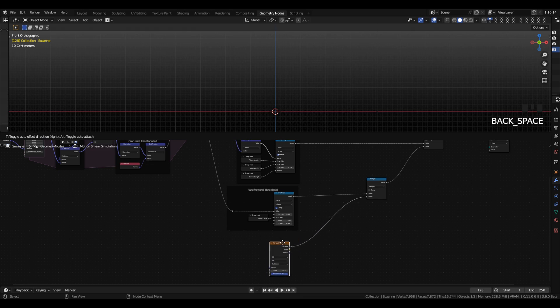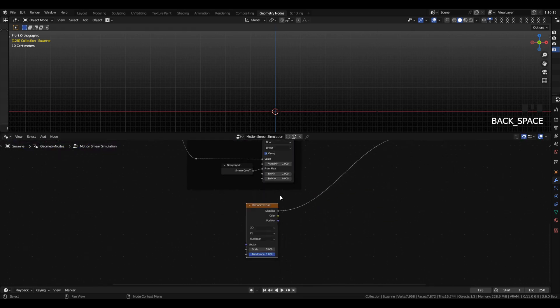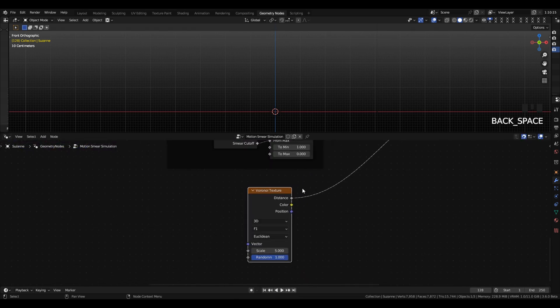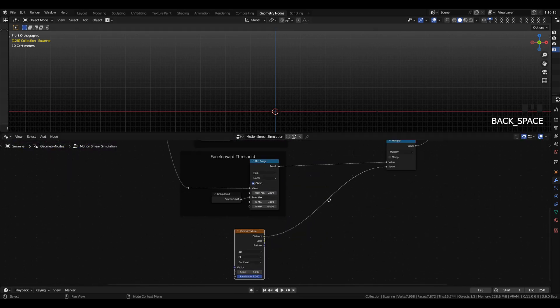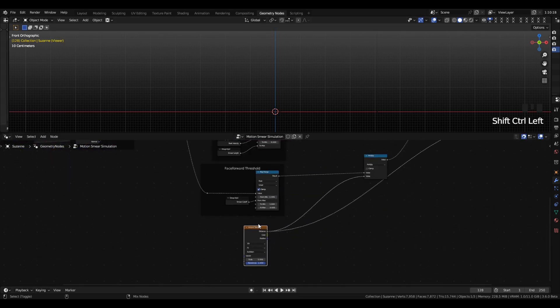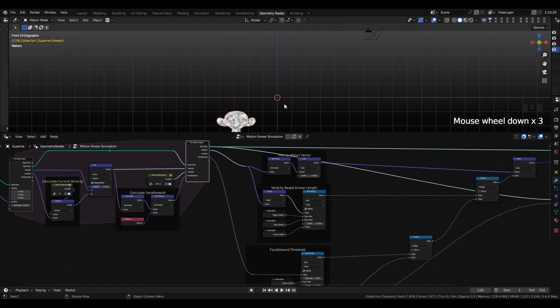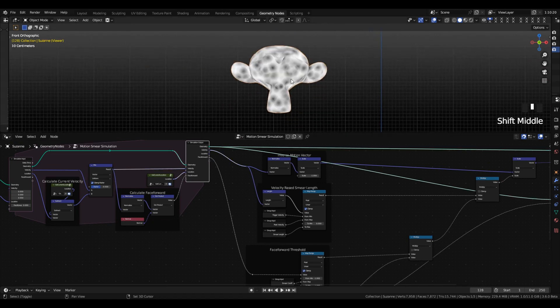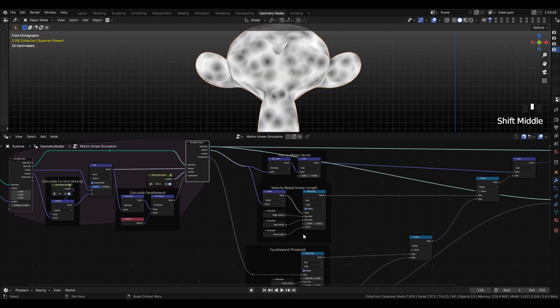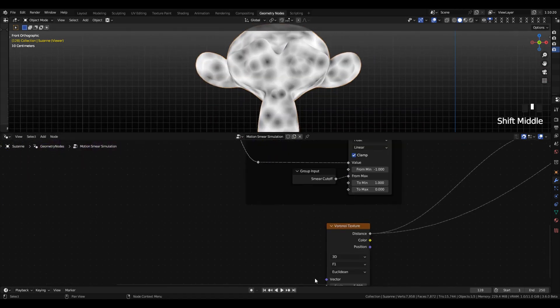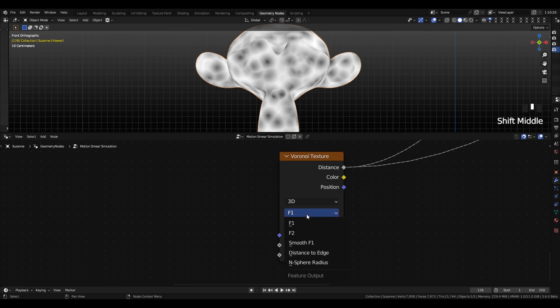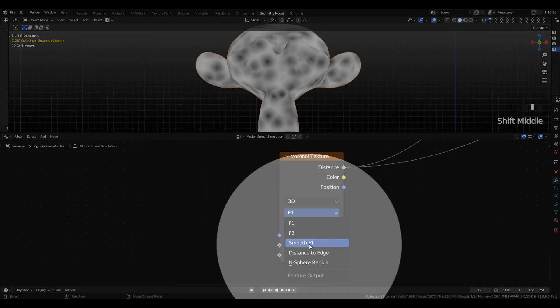and I'm going to set that in Smooth F1. I'm going to preview this here so you can see. This is kind of a weird effect, so Smooth F1 gives us a little bit of a better result.